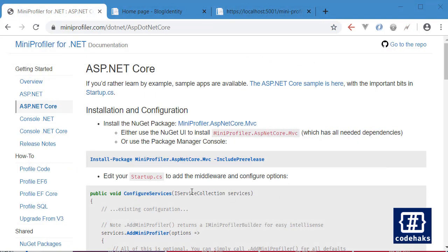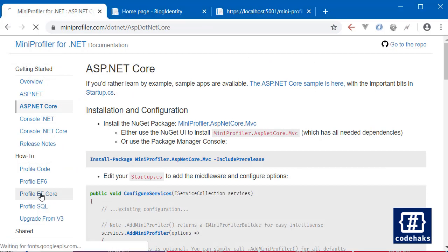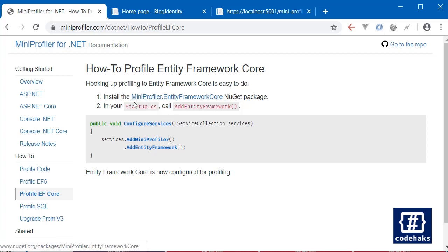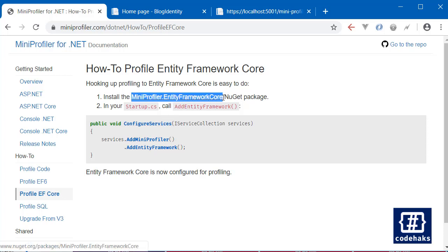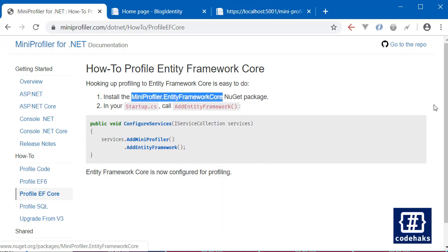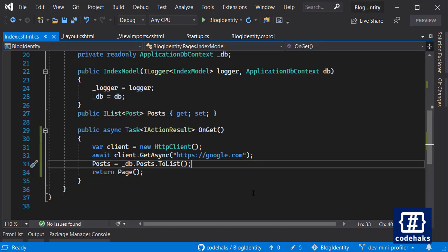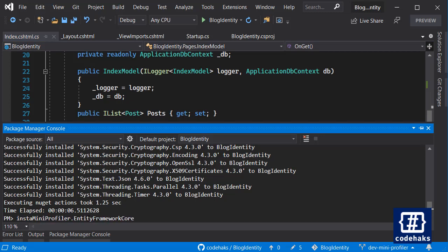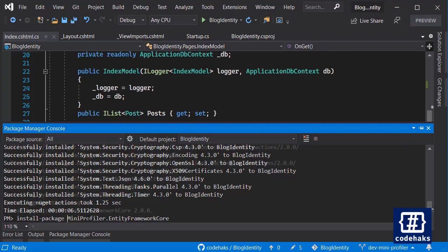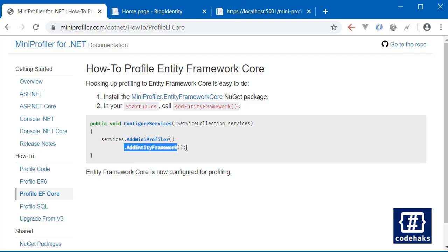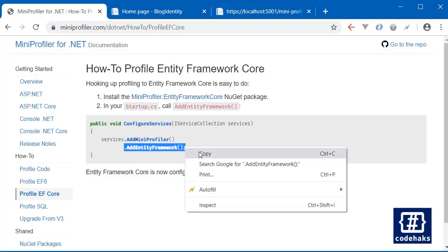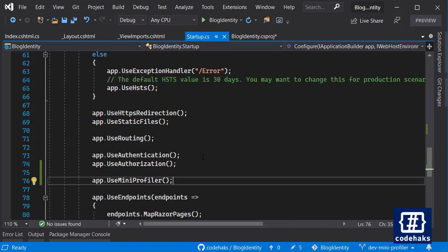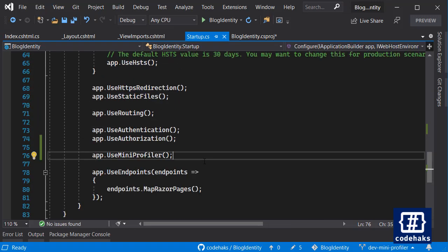One more thing is that you can profile Entity Framework Core with MiniProfiler. And to do that you just have to install MiniProfiler into the framework core and let's go ahead and do that, install that package. Next need to add Entity Framework to our startup.